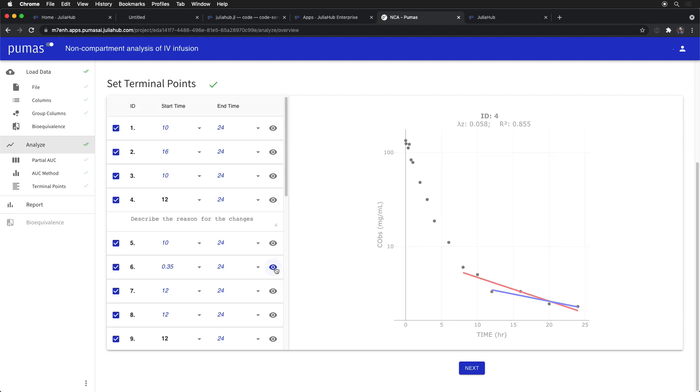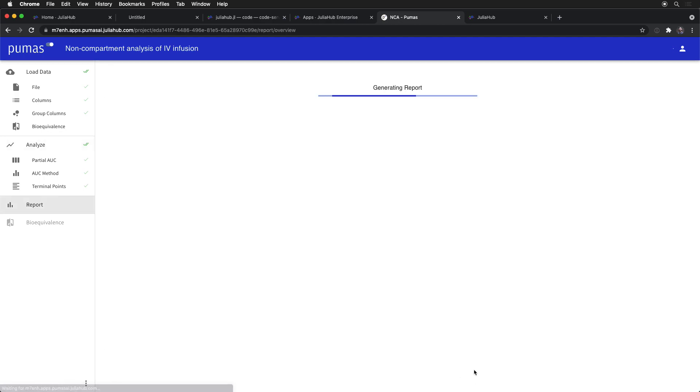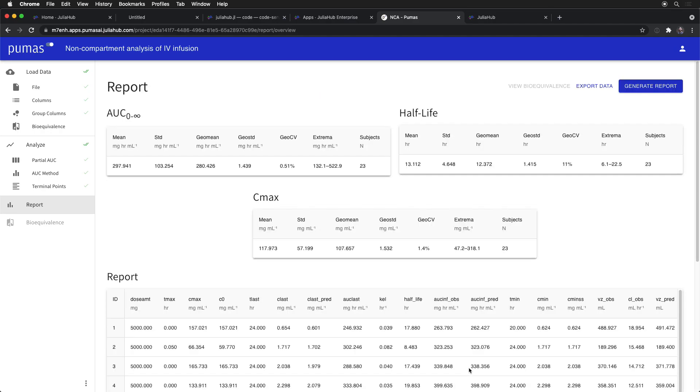You could even look at some particular subject, find they look strange, go back to the data and realize they didn't take this drug at all, and exclude them from the analysis. But again, you need to mark that, and that needs to be auditable. So this app satisfies those needs for an application like this.